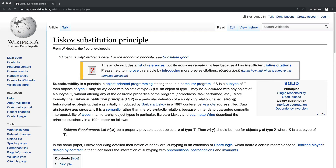Personally, when I first read about this one, it was really confusing. Basically it says that if S is a subtype of T, then objects of T may be replaced with the objects of S without altering any of the desirable properties of the program.